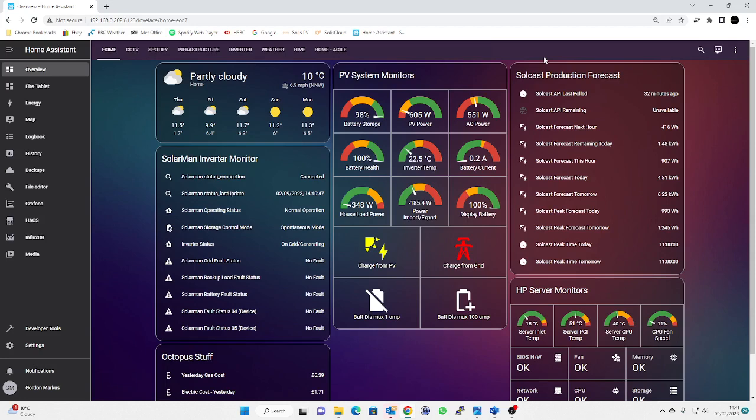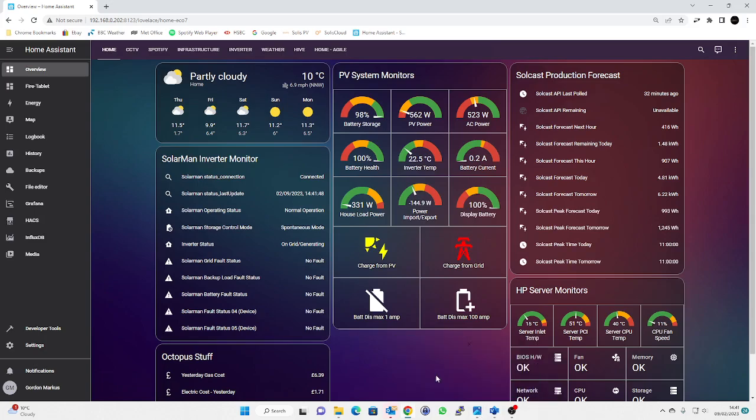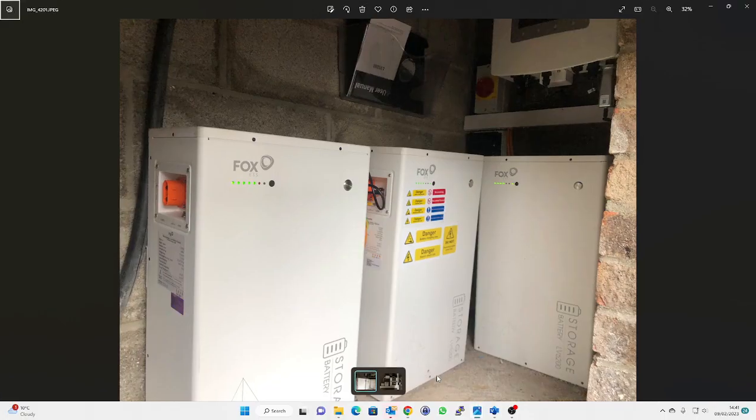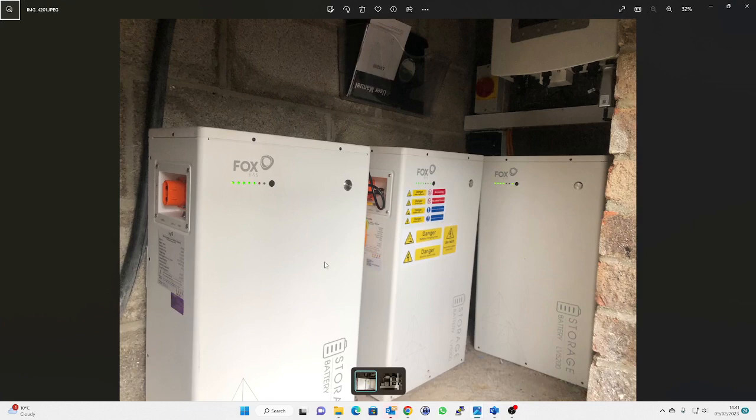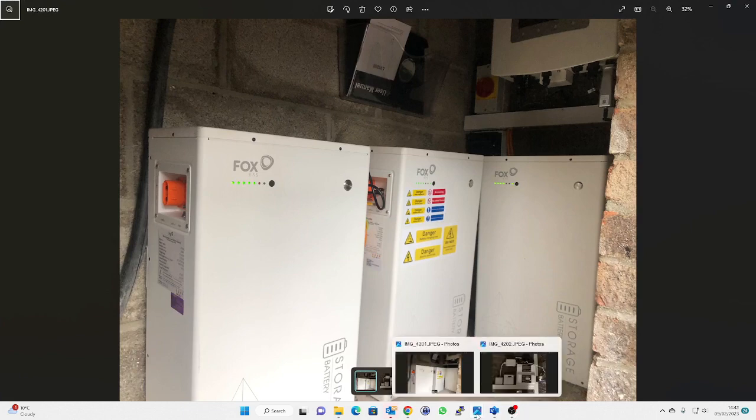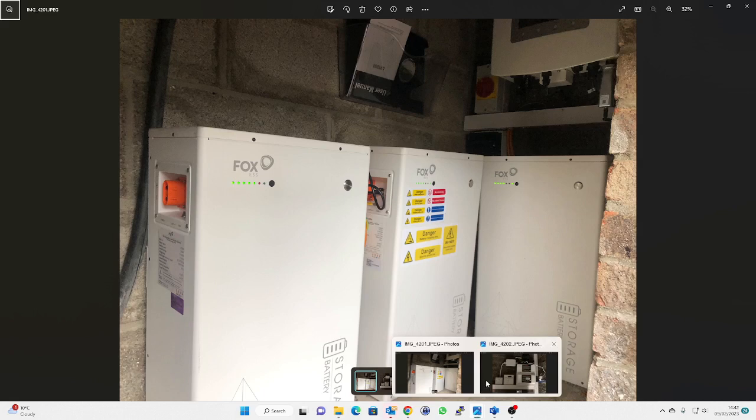So I thought I needed to optimize my automations a bit to make things a little bit more flexible. I've also upgraded my system a little bit. I have got a third battery now, so here it is on the left. I've now got three 5 kilowatt batteries.